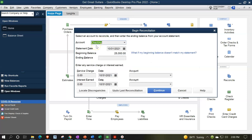Then you've got your intro information for the bank reconciliation. We've got the checking account, we've got the statement date. This will typically be populating automatically, but for us, because it's the first month right now and you have some specific difficulties with the first month, it's going to be 01/31/22 that we're going to put in place.